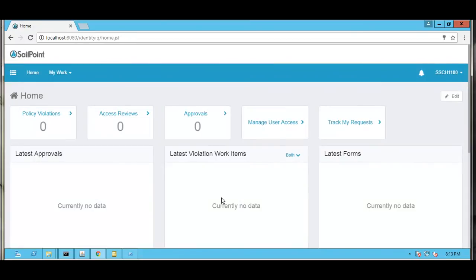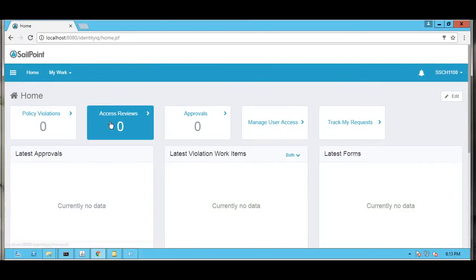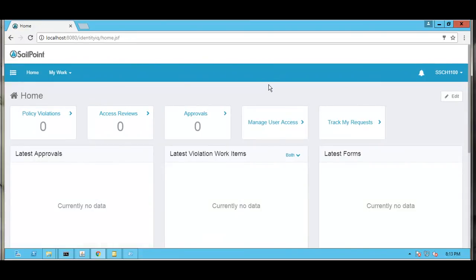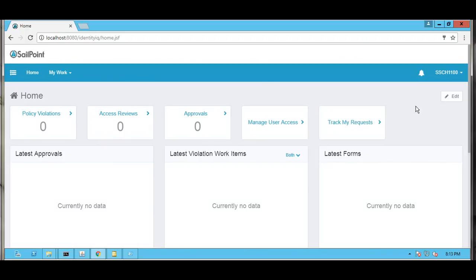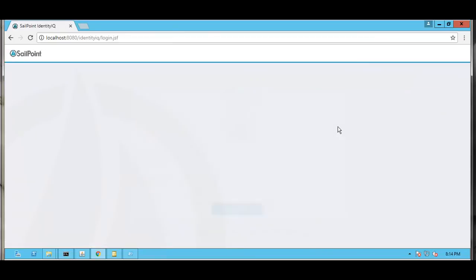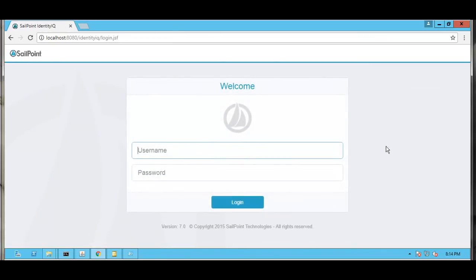Here we can find that the user is able to login with the Active Directory username and password to IdentityIQ. This confirms that the user is able to login using both the IdentityIQ password and the Active Directory password via pass-through authentication. Thanks for watching the video.